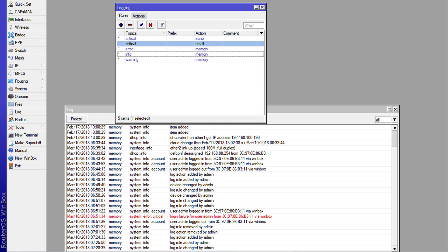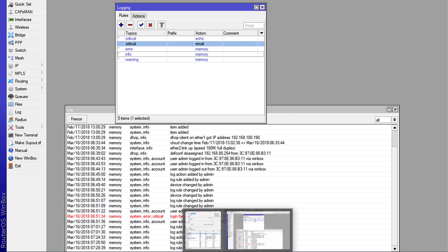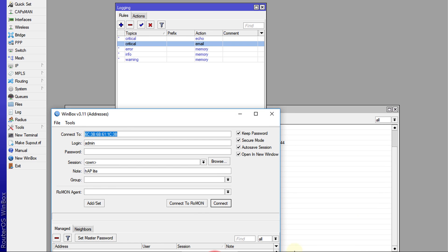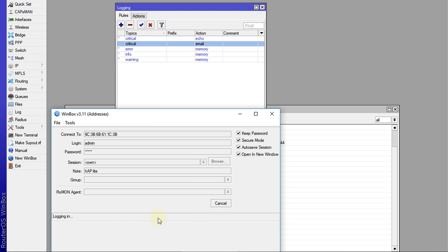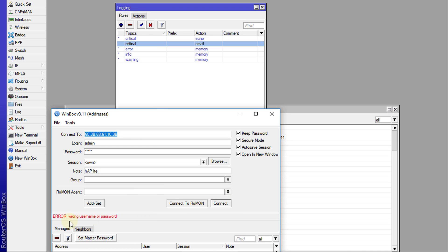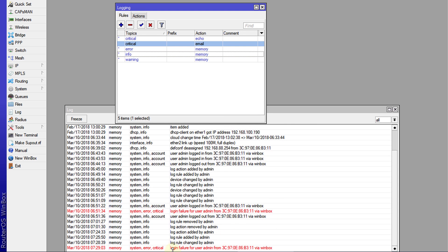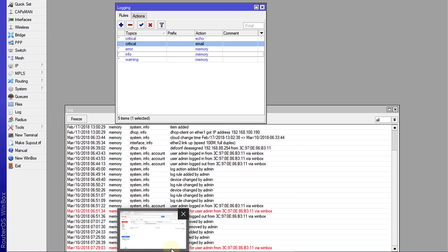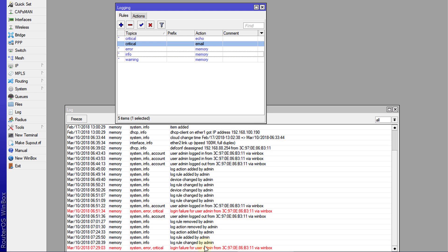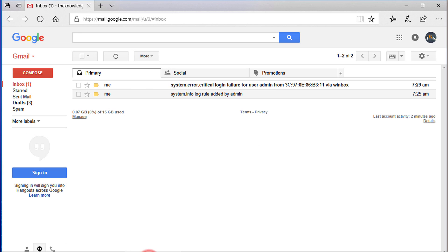So what I'm going to do is simulate a login failure. So I'm going to just put in an incorrect password here. I'm going to try and connect. All right. So it's telling me wrong username, password. So if I look back in the log event, it's showing me that my user attempted to log in via Winbox. And if I go to the email, so now in my email, it is now showing me the event that took place.